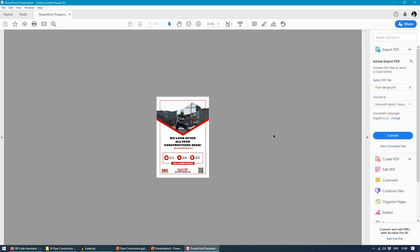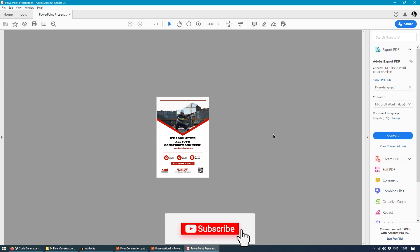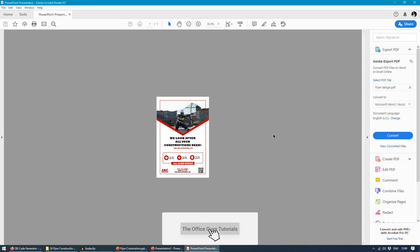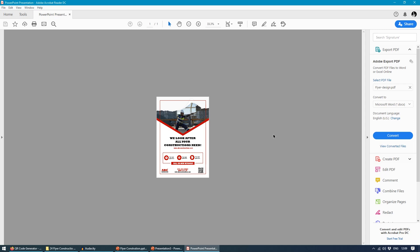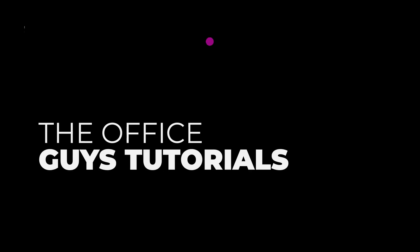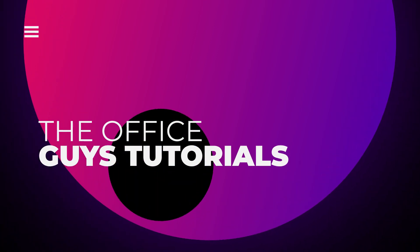So guys, that's all for today. Thanks for watching the video. Do check out my other tutorials on PowerPoint — you will definitely love them. Thanks for watching. See you in the next video. Bye.